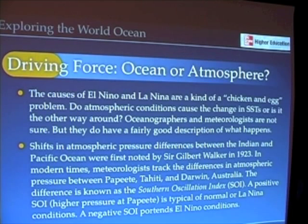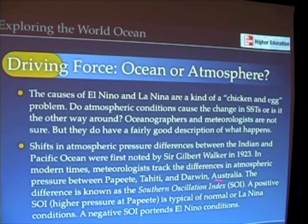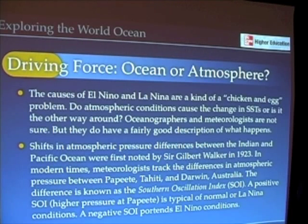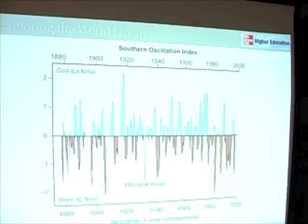One of the things I've talked about is the shift in atmospheric pressure between the Indian Ocean and Pacific Oceans. As first noted way back in 1923, before we were fully aware of El Niño and La Niña, Sir Gilbert Walker tracked differences in air pressure between the Indian and Pacific Oceans. Through that work, meteorologists used Tahiti and Darwin, Australia as locations for continuously monitoring air pressure, and developed what's called the Southern Oscillation Index. When pressure is higher in Papeete, Tahiti, that's a positive SOI. When pressure is higher at Darwin, Australia, that's a negative SOI — and a negative SOI is indicative of an El Niño condition.